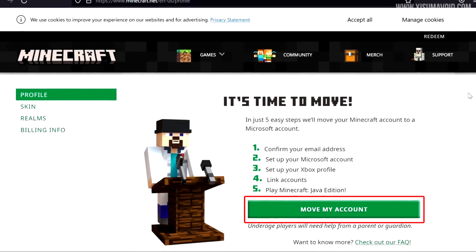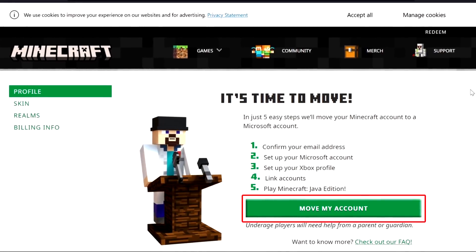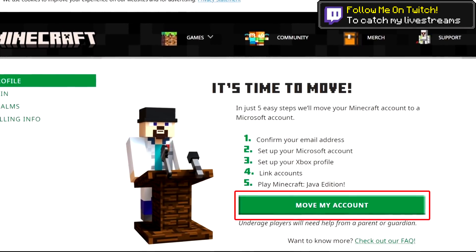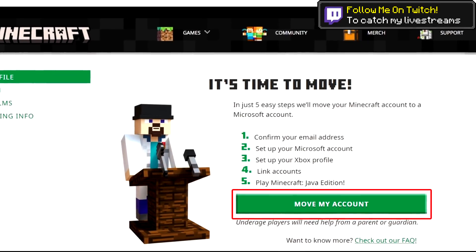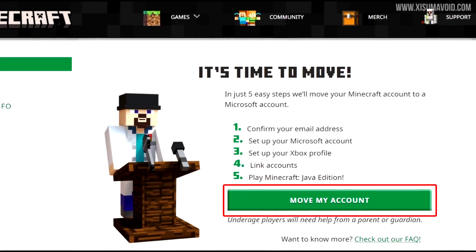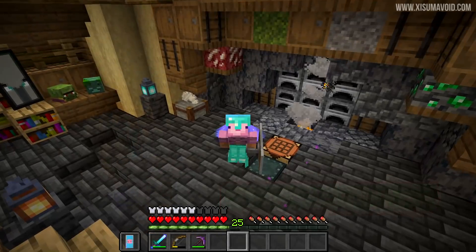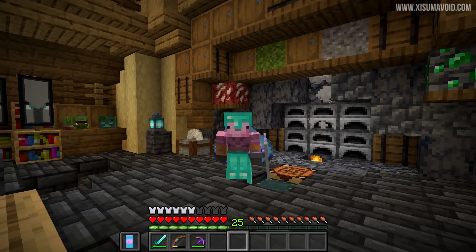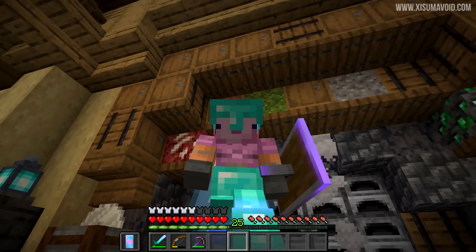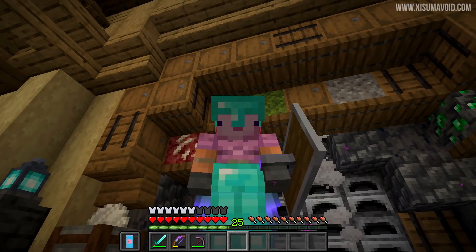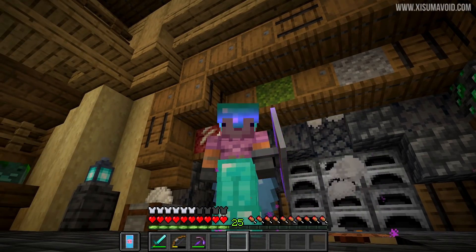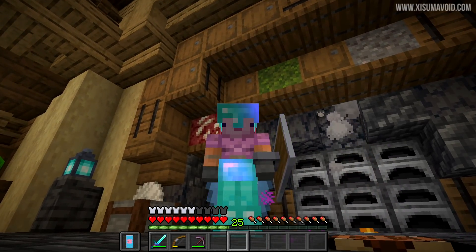Once you've logged in, you'll see a screen with some basic instructions and a big green button saying 'Move My Account' — that is where you click to start the process. You can also skip using the launcher and log straight into your account on the Mojang website to start this process, and I'll leave a link to that in the description box.